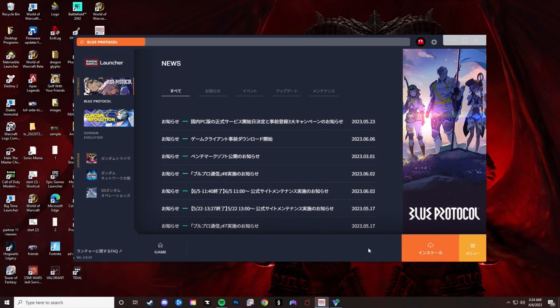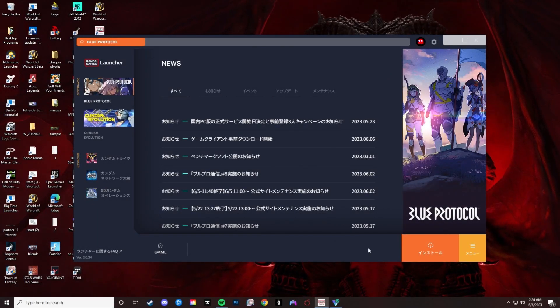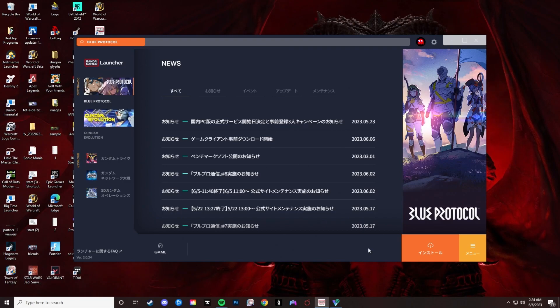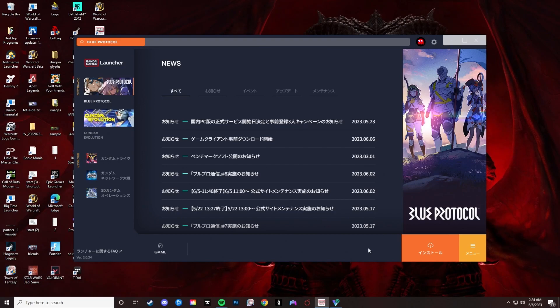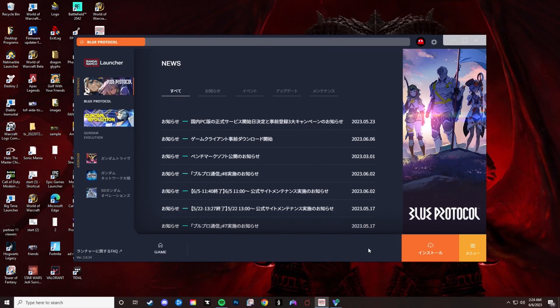What's up guys, Circle Live here. Bandai just made Blue Protocol available to download from the Japanese launcher. If you haven't been able to get the launcher downloaded yet, make sure to check out my previous video for the steps on that. Also make sure that you have a VPN on before you proceed.